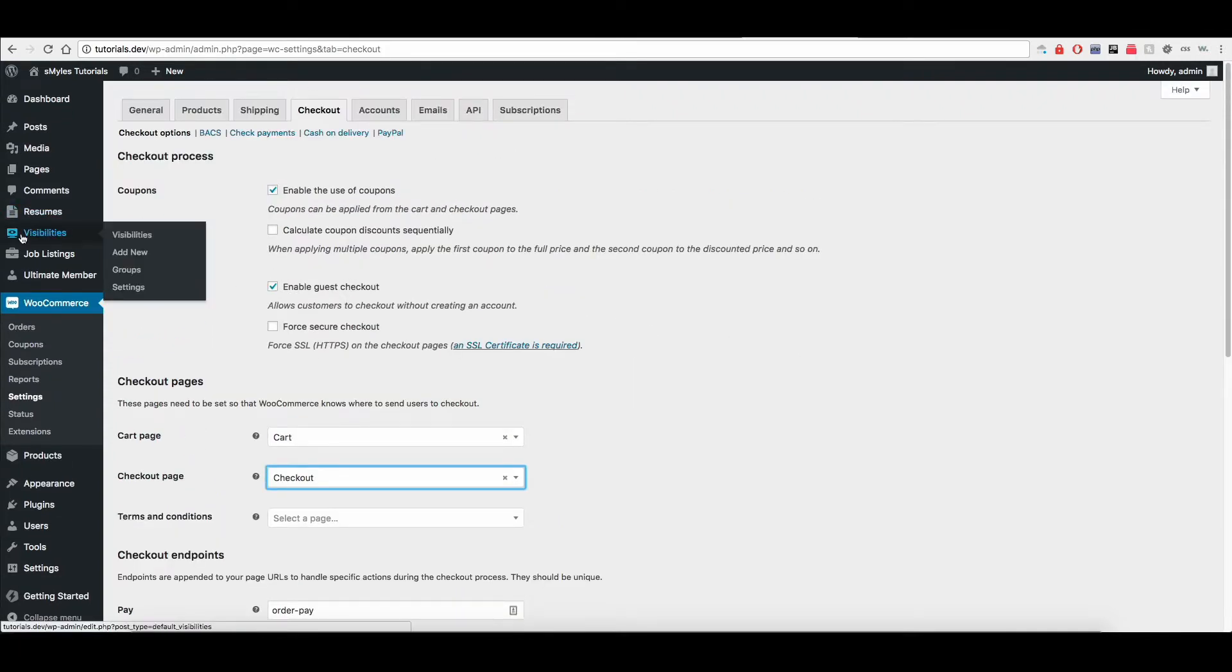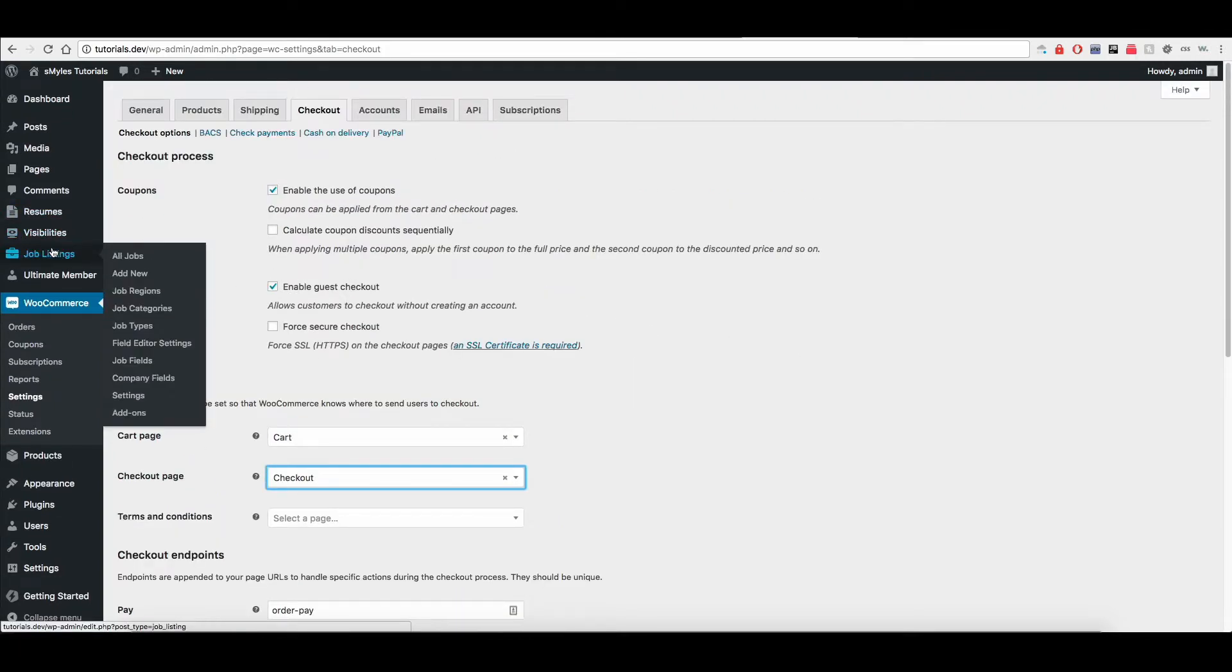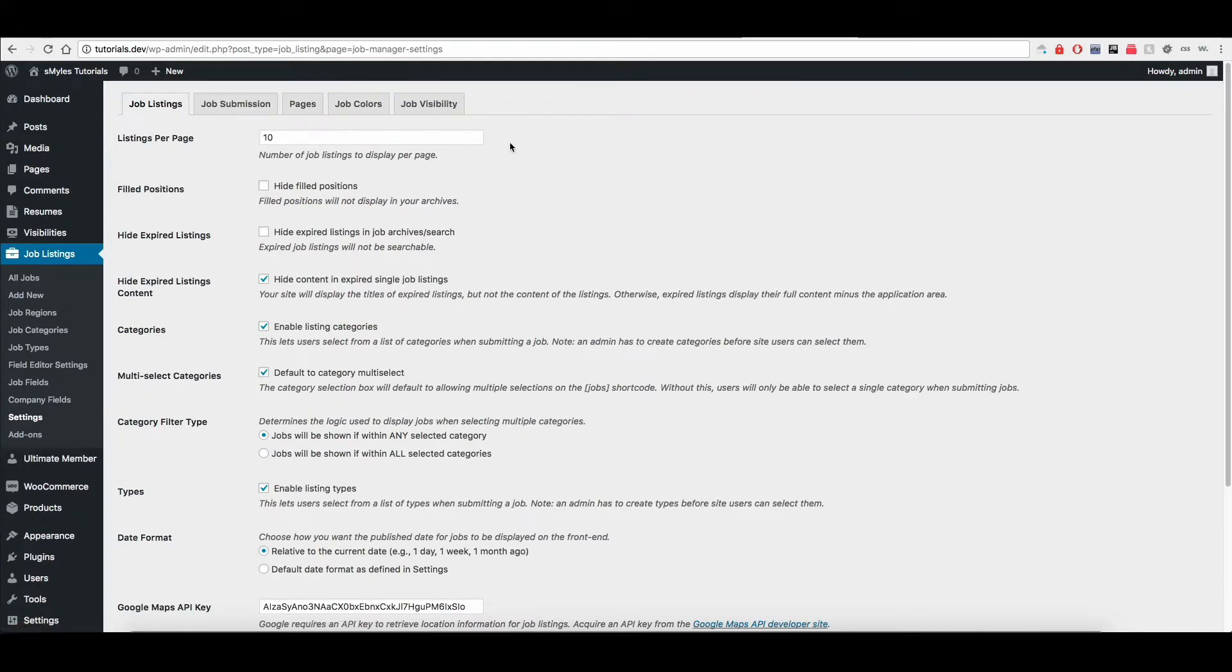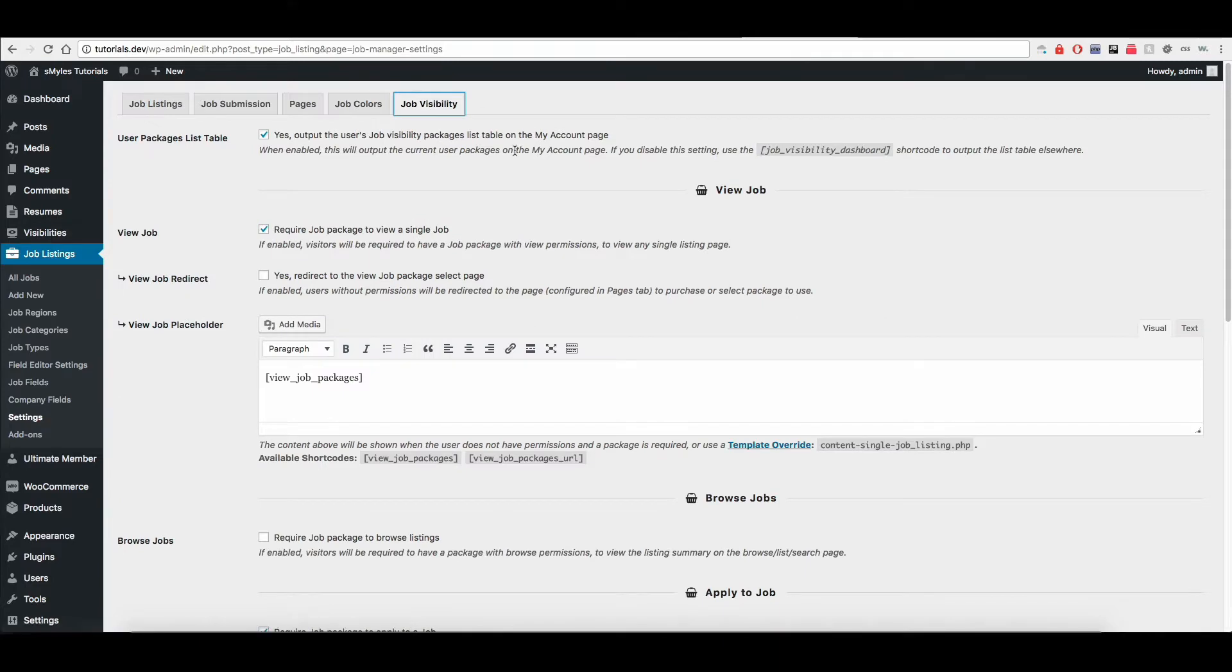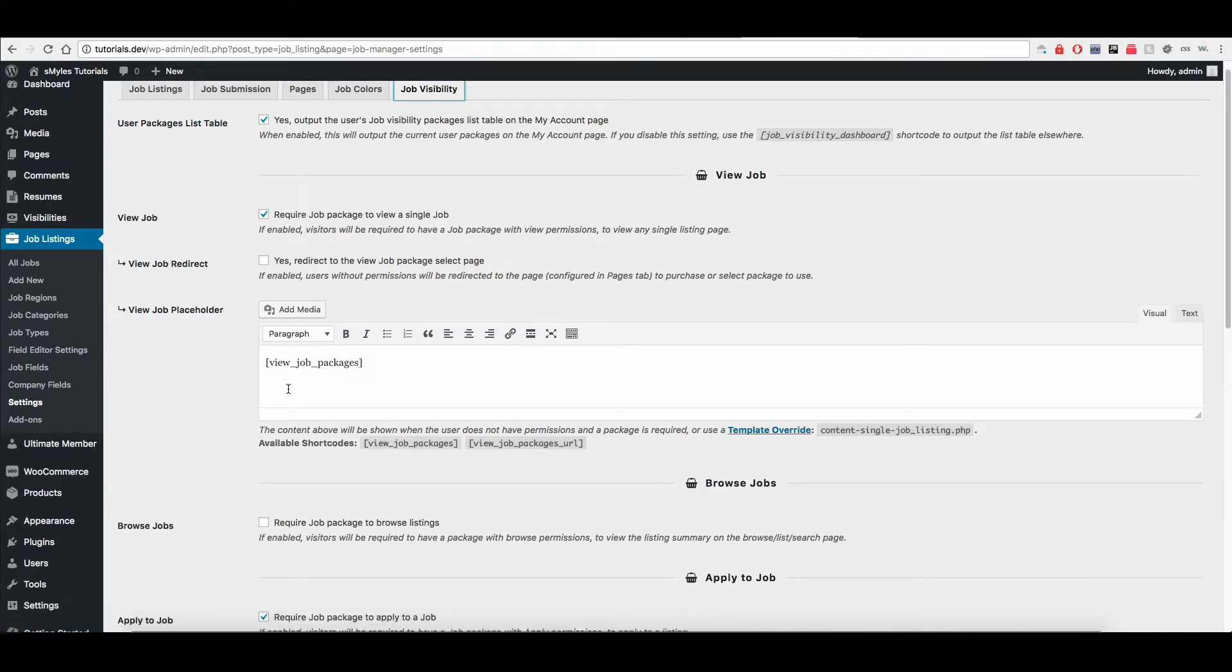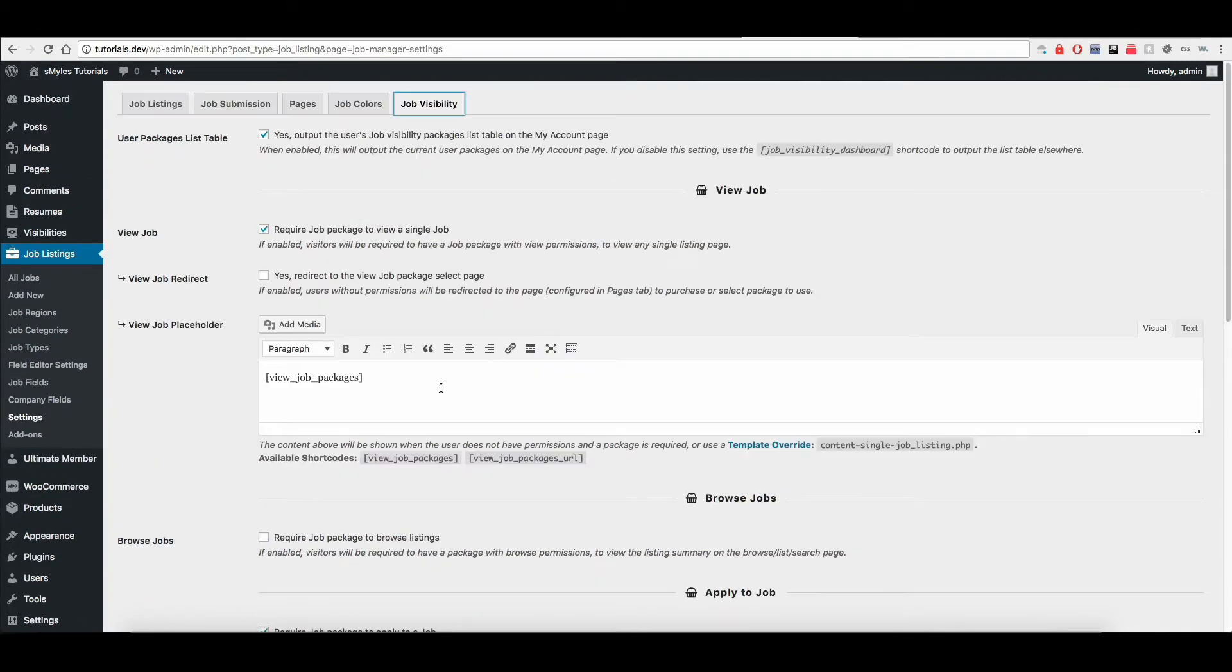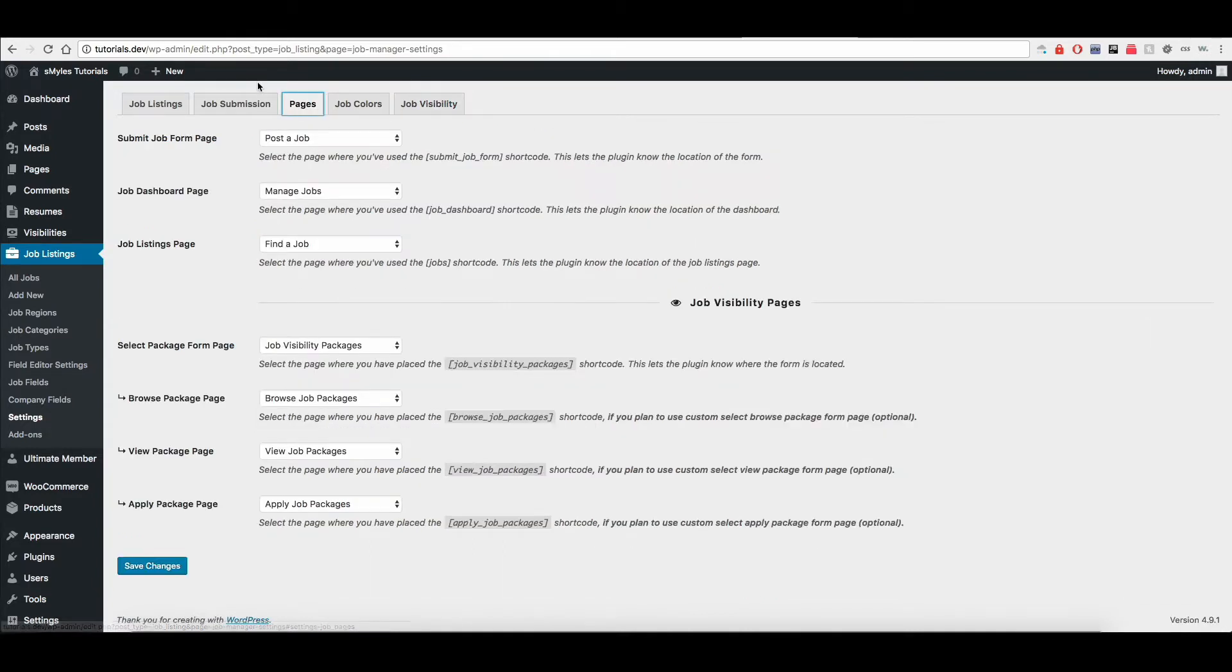And so let's go ahead and go over to the job listings. Let's go ahead and look at those ones real quick. And you'll see over here we now have a tab job visibility. So under here, you can change all the configuration for the job visibility. And I'm going to actually point out real quick the pages as well. So if you click on the pages tab...